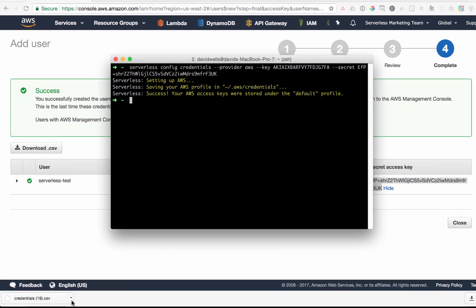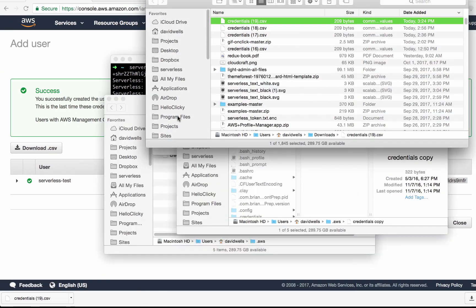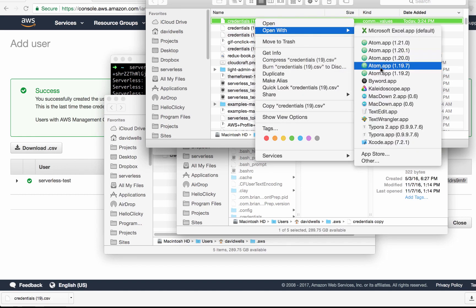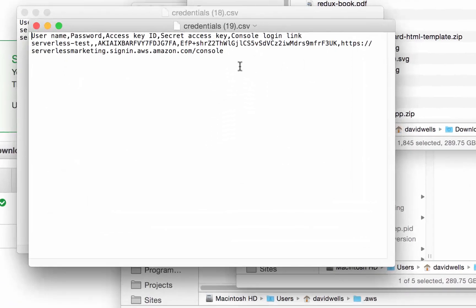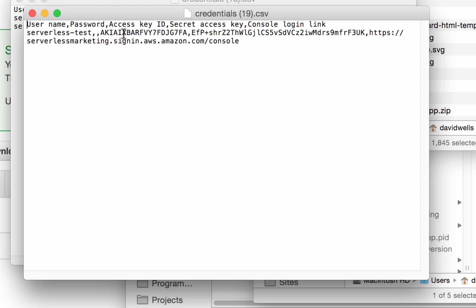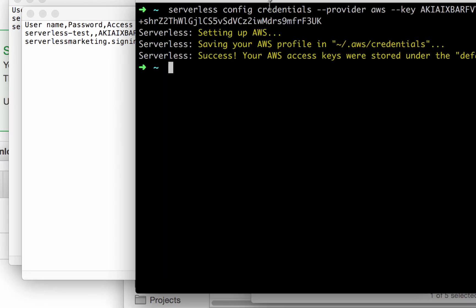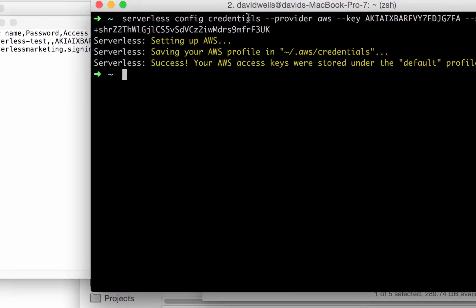Likewise, if you have downloaded the credentials previously, you can open that. It's a CSV file so you can open it with a text editor, you can see your access key and your access secret and use those in the serverless config credentials command.